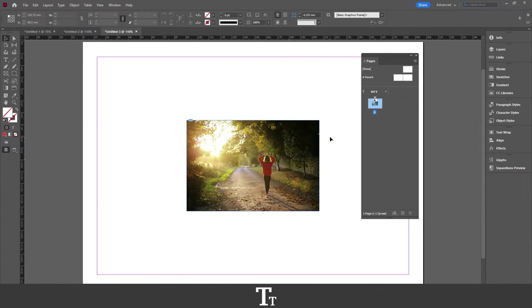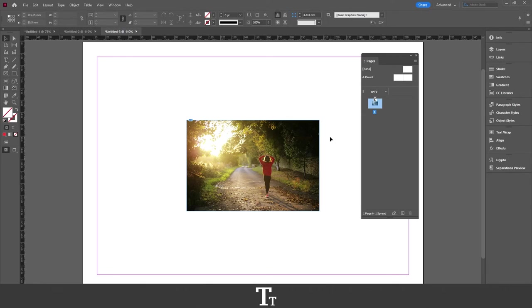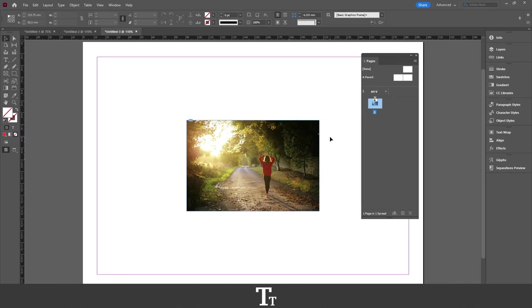So yeah, that is actually how to duplicate pages in Adobe InDesign. Thank you so much for watching. I hope you found this video helpful. Don't forget to subscribe and like the video. That's it for now. See you in the next one.